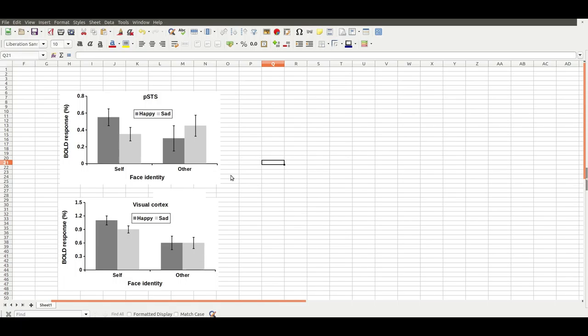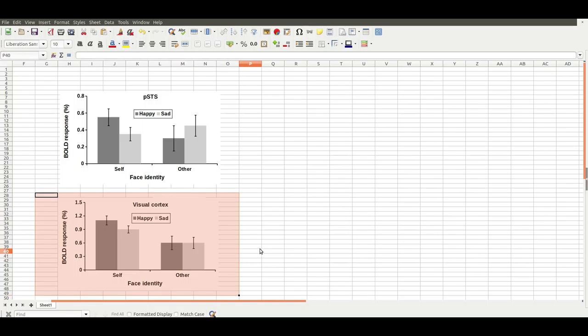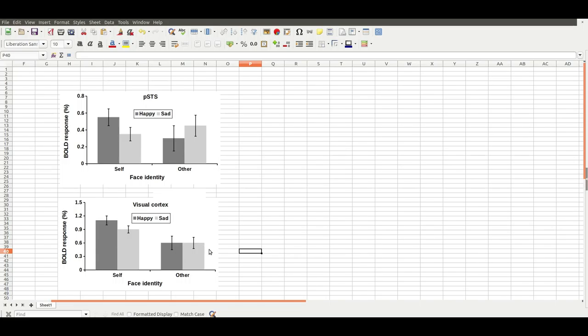Now, I'm making these data up and I have no idea if this is what actually happens in the brain, so don't take this as literal. The second graph shows visual cortex, and I'm suggesting in this graph that visual cortex shows a main effect of face identity. So there's a higher response for self faces on the left and a generally lower response for other faces on the right. There's probably not an interaction here, and there's also probably not a main effect of face happiness.